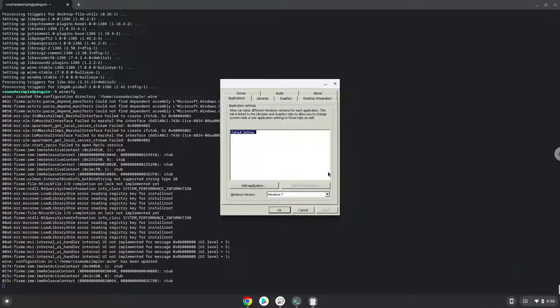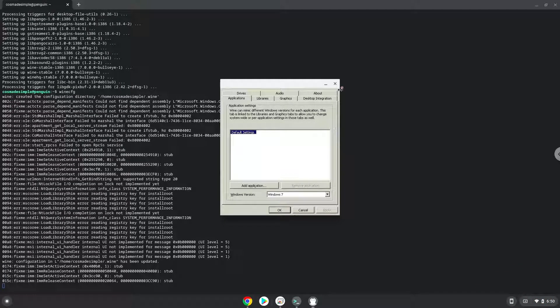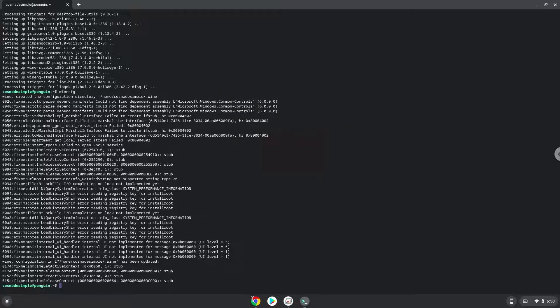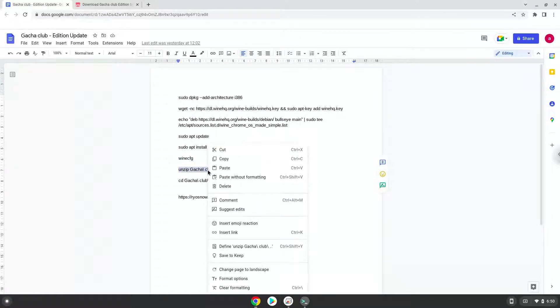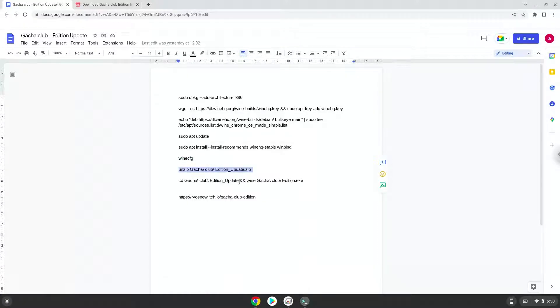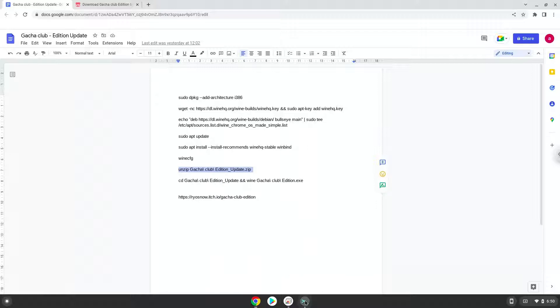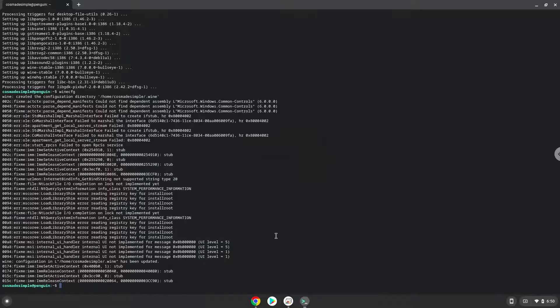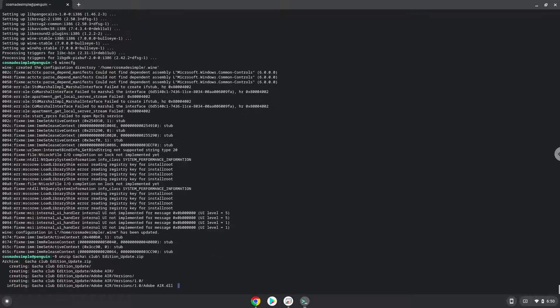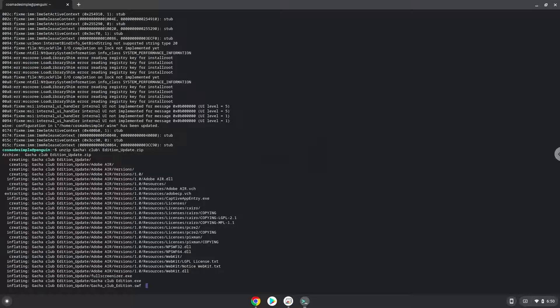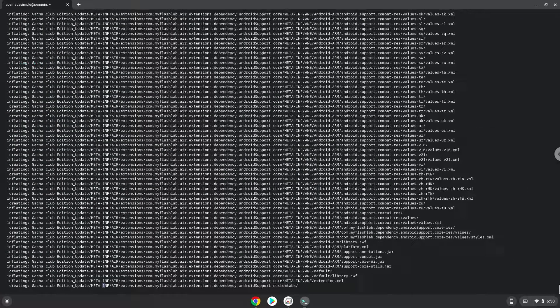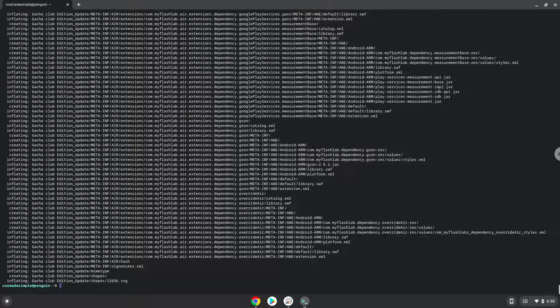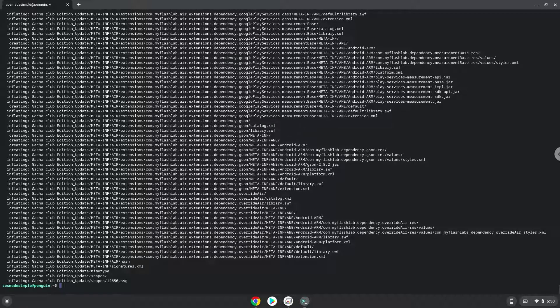Now we will unzip the game. To launch the game we need to run the last command every time in a terminal. Let's do it now.